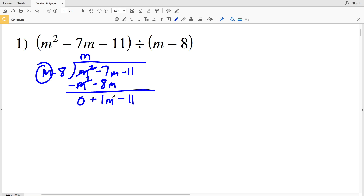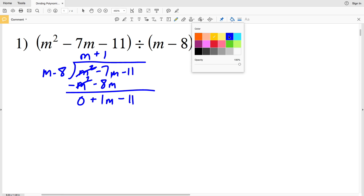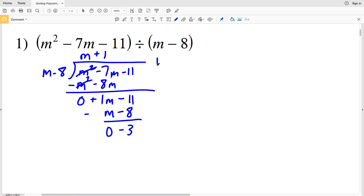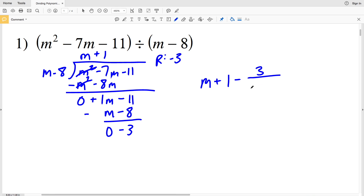Starting with M again, we're going to see how many times M goes into 1M, and that's 1, so positive 1. We'll multiply this 1 by M minus 8: 1 times M minus 8 is M minus 8, and that is also subtracted. 1M minus M is 0. Negative 11 minus negative 8 is going to be negative 3, and M cannot go into 3, therefore our remainder is negative 3.